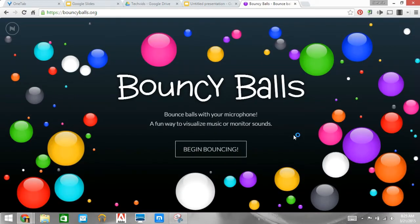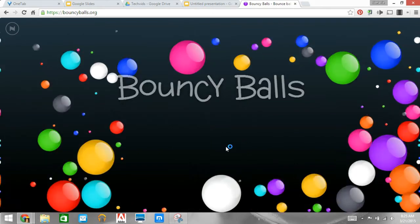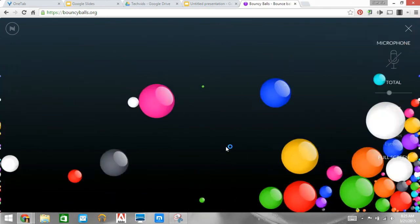Here we are at bouncyballs.org. Let's go ahead and begin bouncing. Once you click on that, you get this screen. It has quite a few colored plastic balls. If you click the microphone, turn it on.